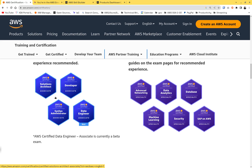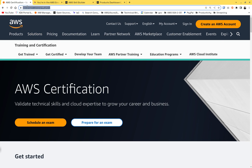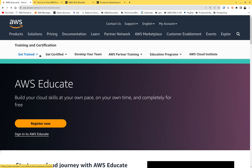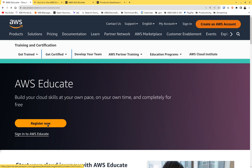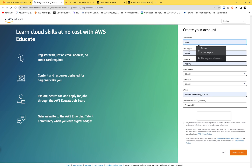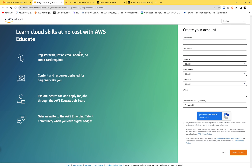First thing you're going to do is go on Google and search 'AWS Educate.' You're going to come to the AWS Educate page and register — create your account. It takes a bit, so put in your first name, last name, and everything required. When you're done, you'll get a link to your email address to activate your account.